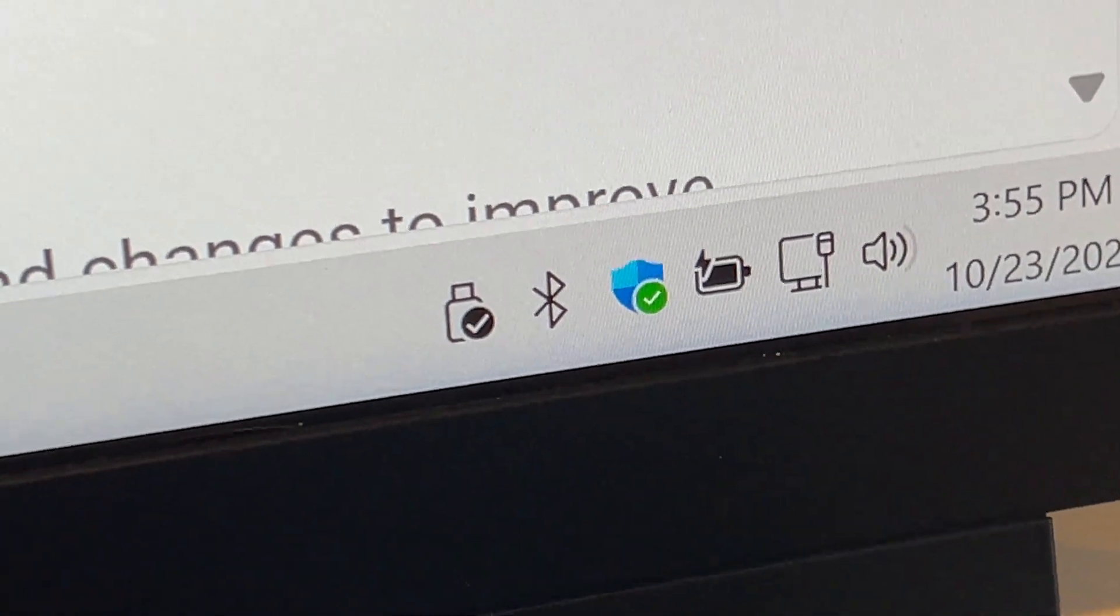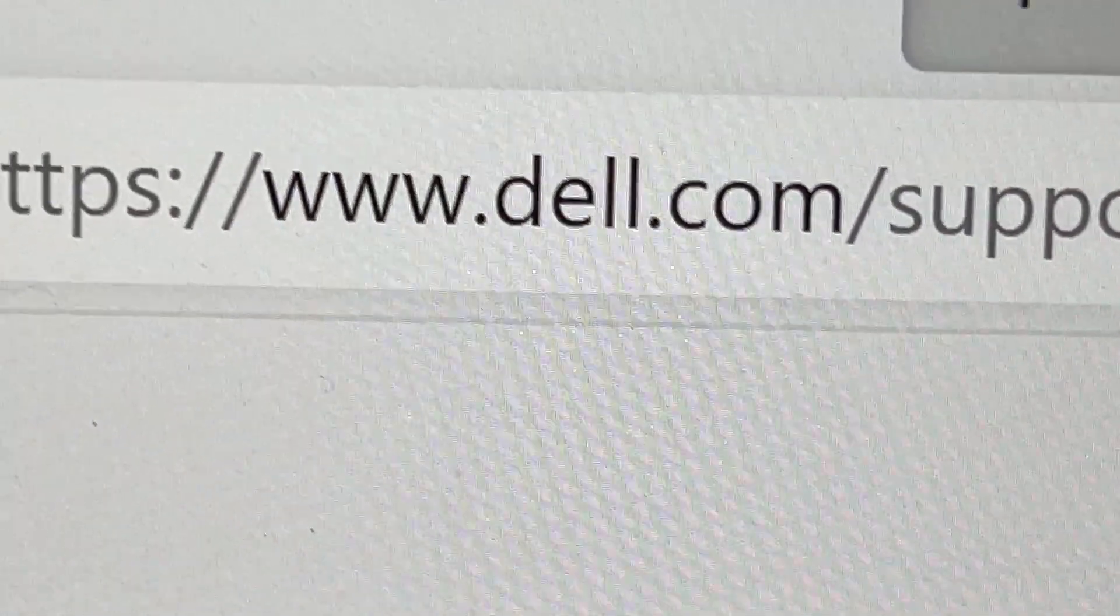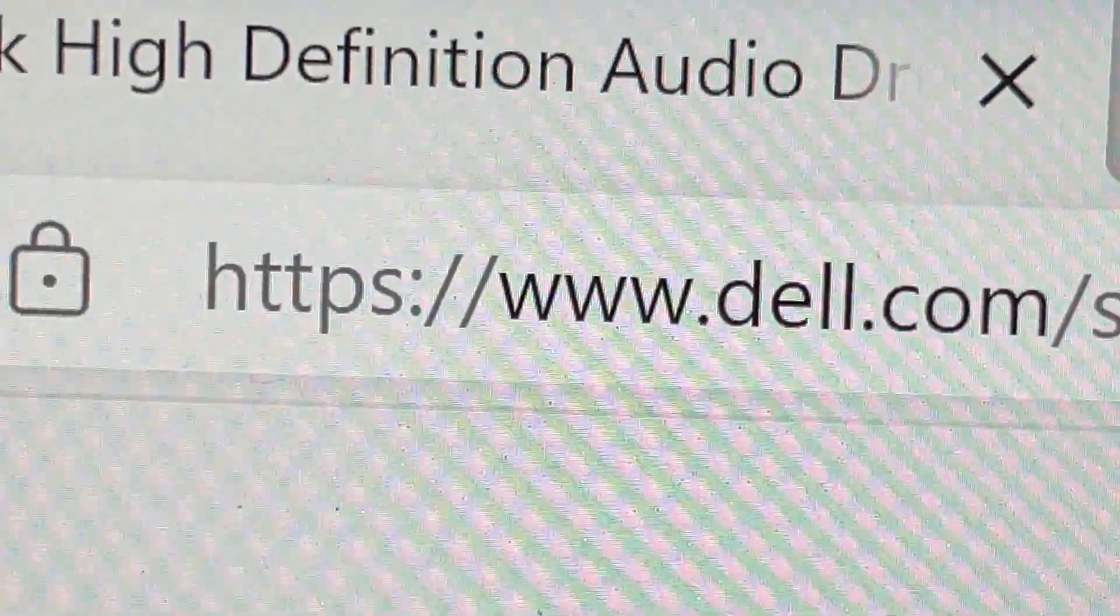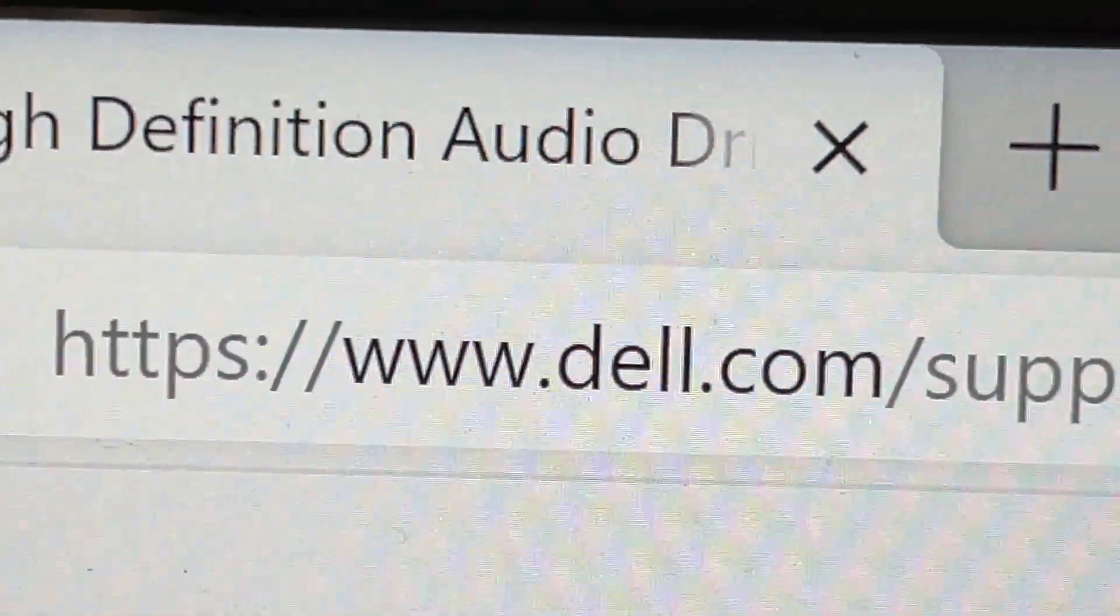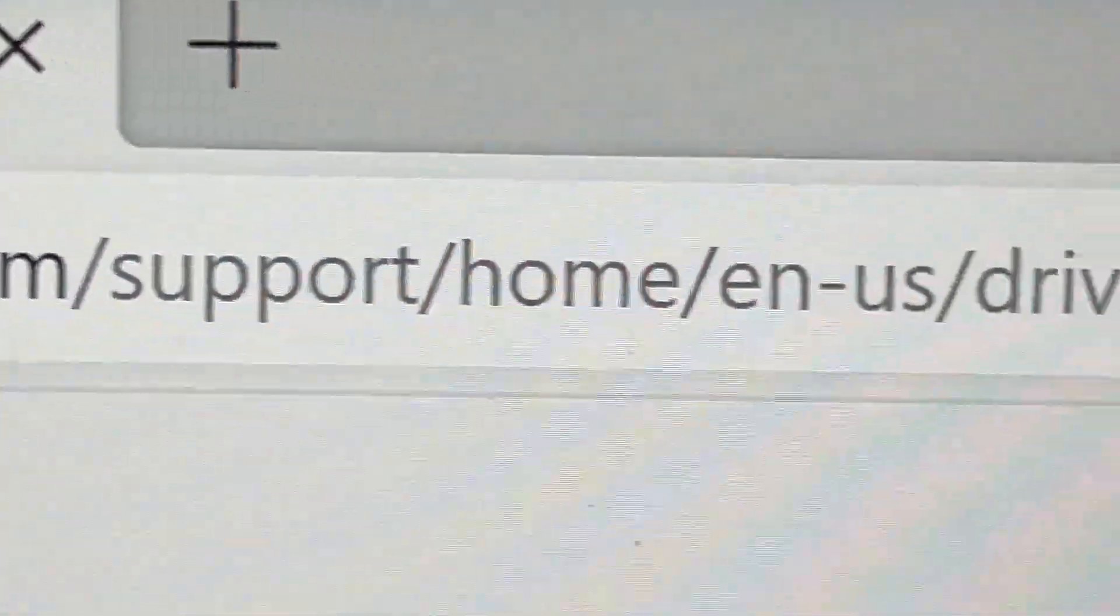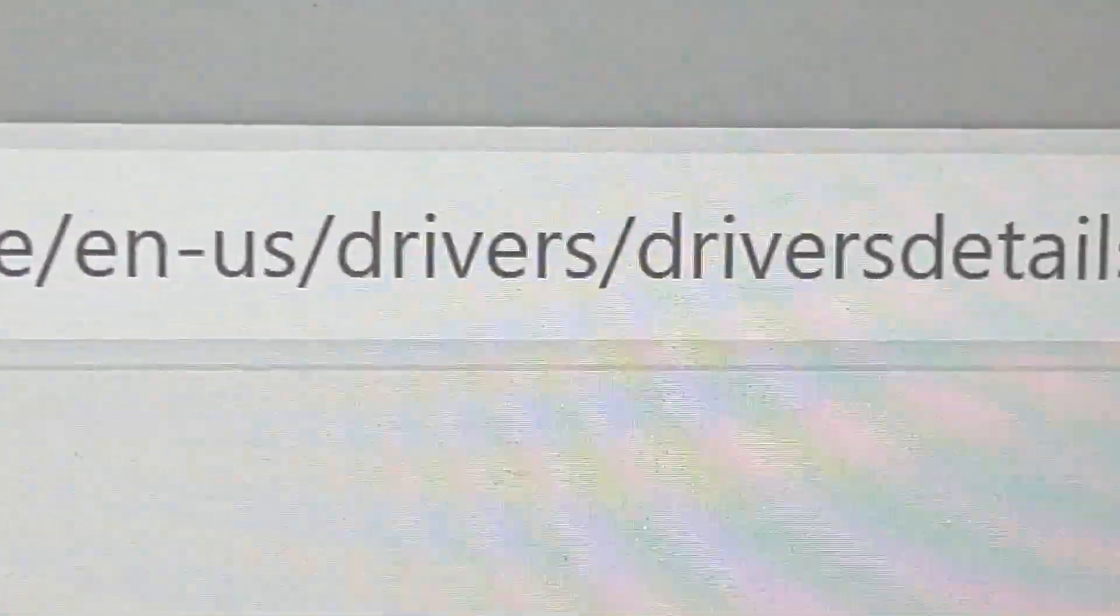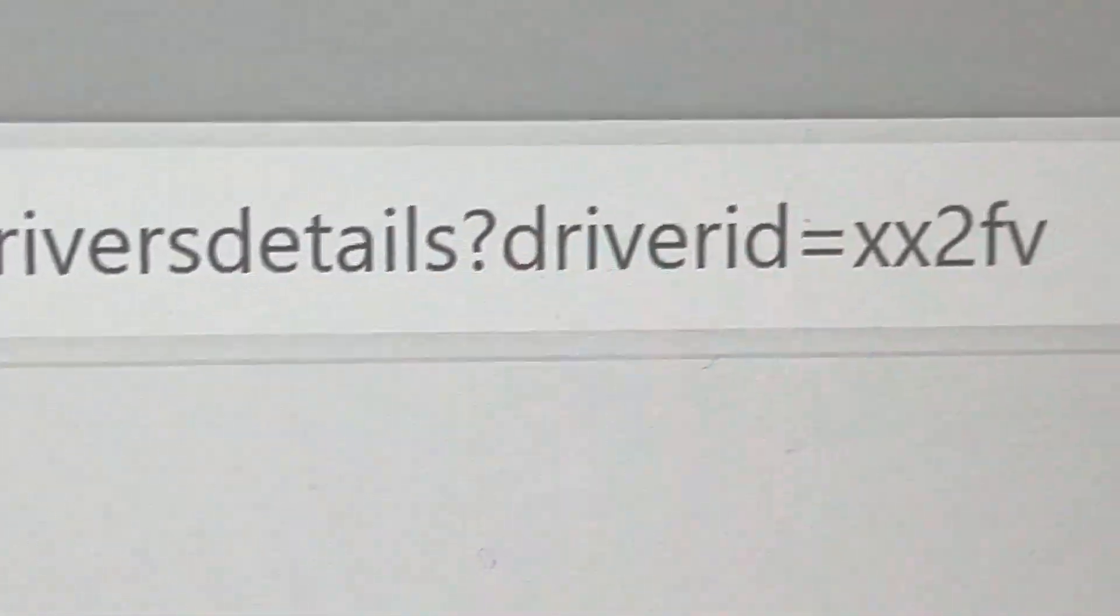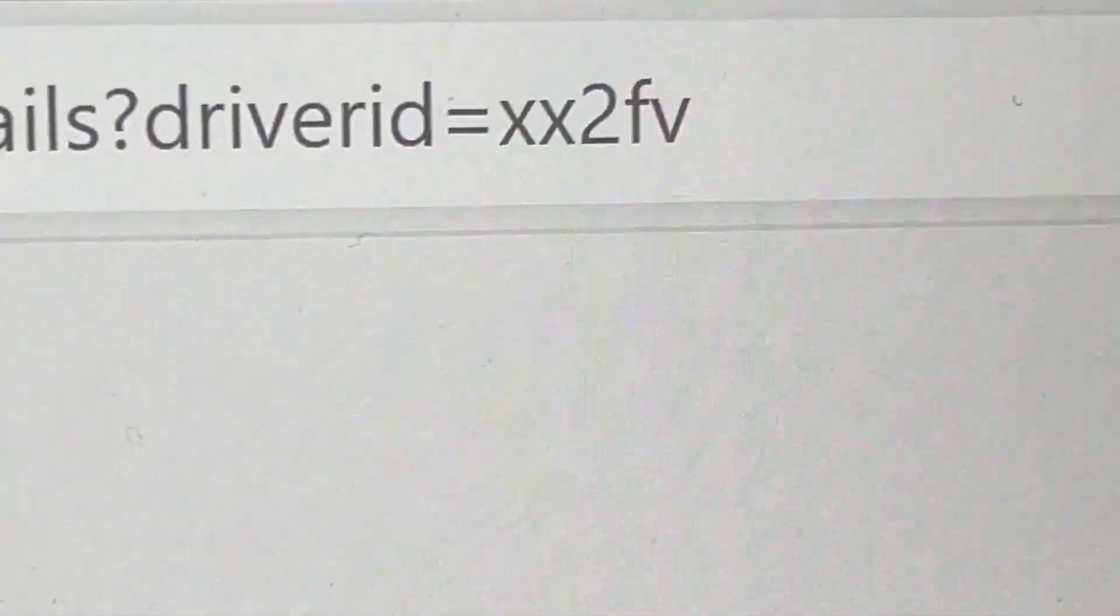I did scan it and it is actually the Dell website. So this is the web address for the driver that I actually ended up installing and it ended up working.